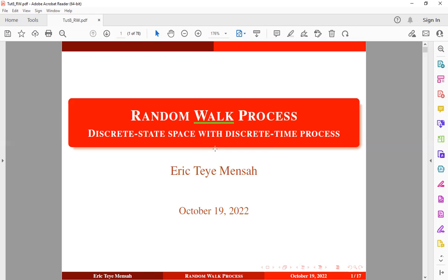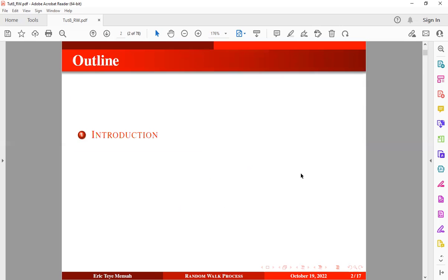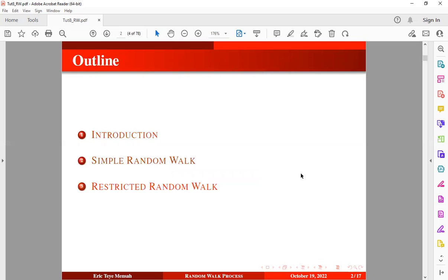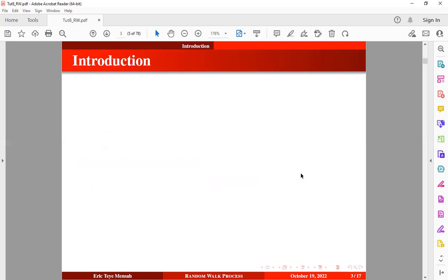We're going to consider another type of stochastic model known as the random walk process, which falls under the classification of discrete state space with discrete time process. The outline for this session will include a brief introduction to the random walk process, a simple random walk process with some worked examples, and finally the restricted random walk process.